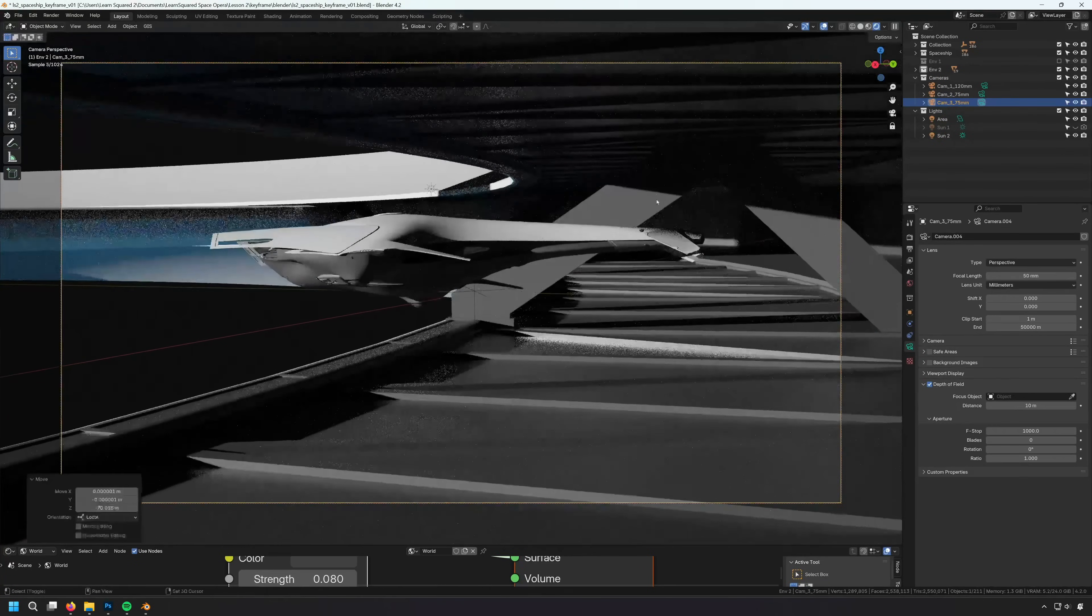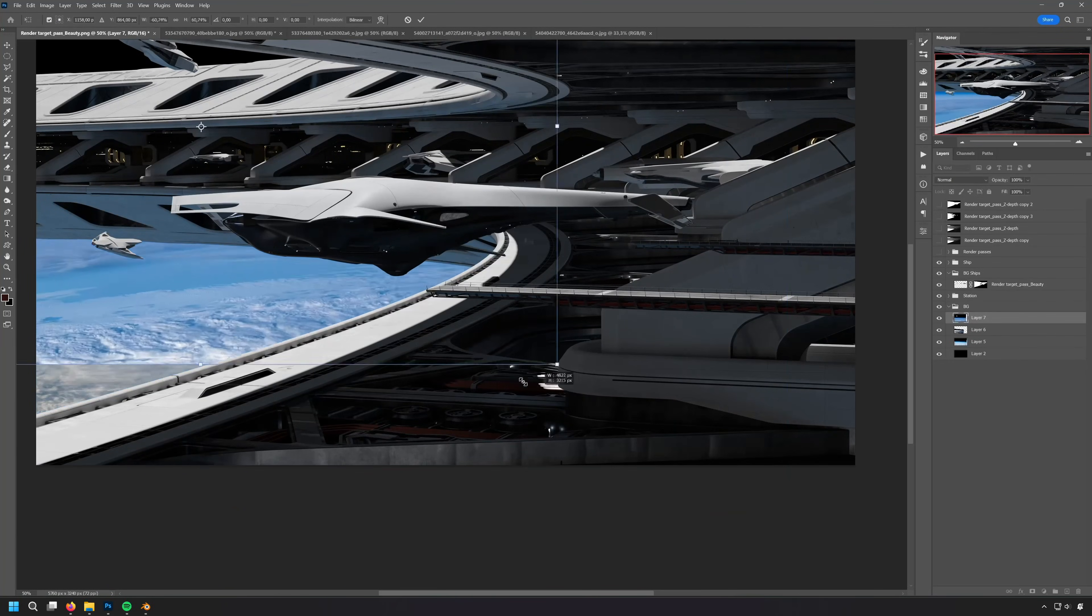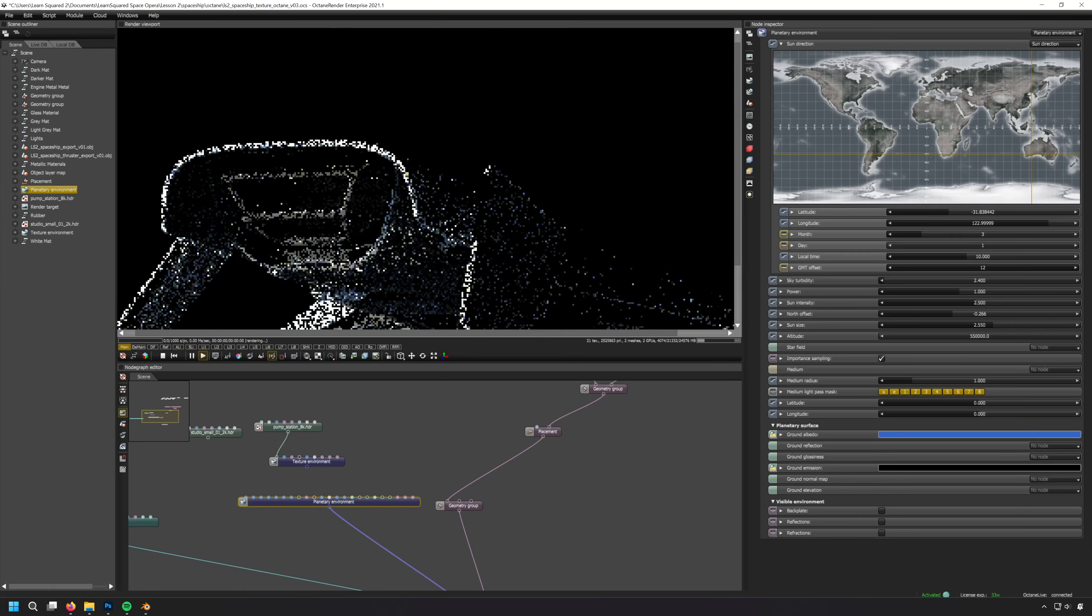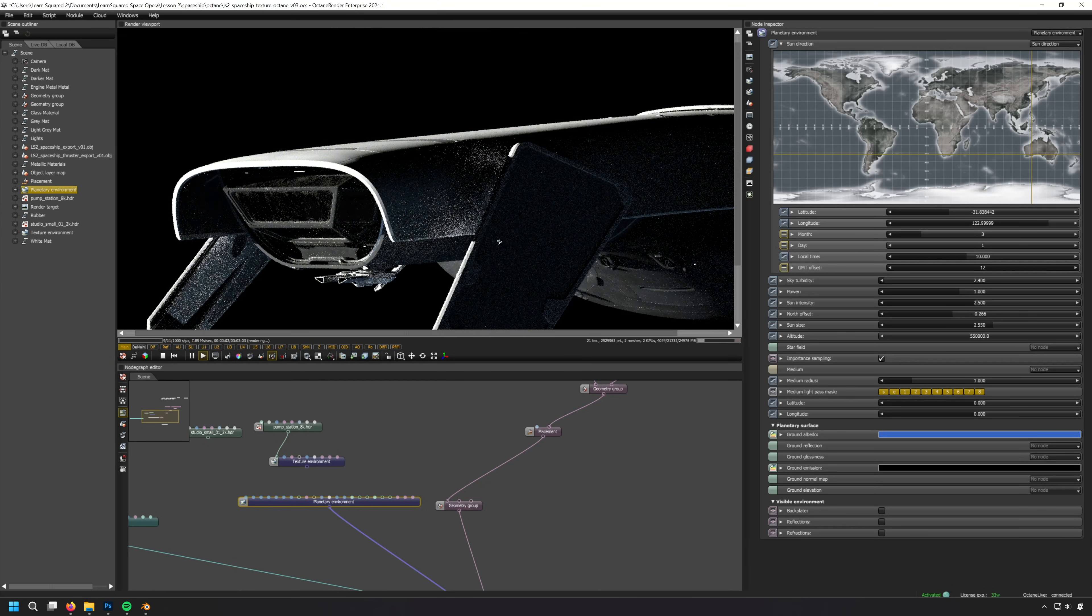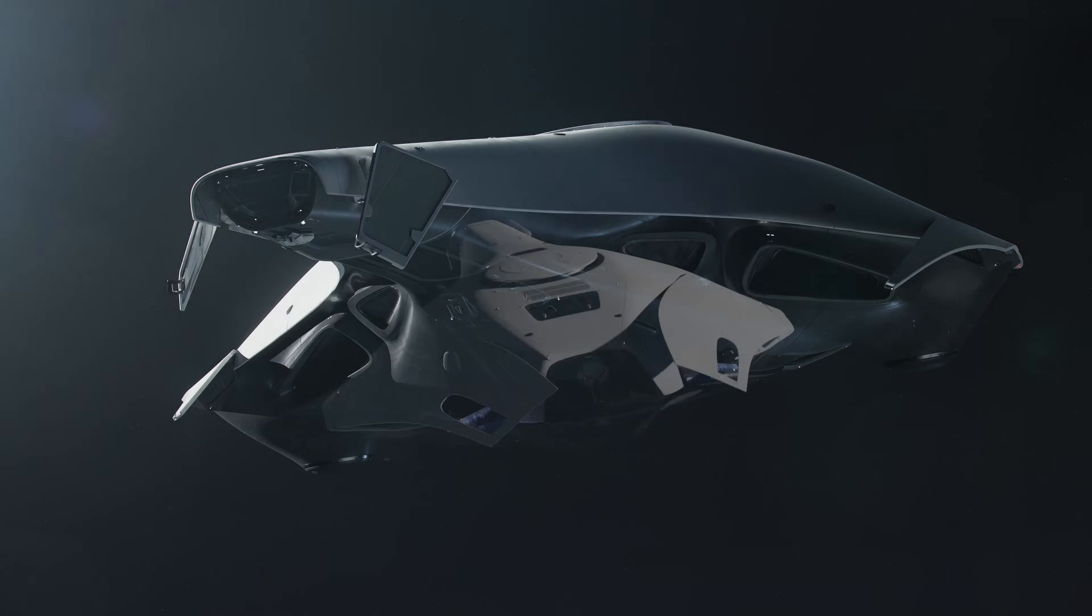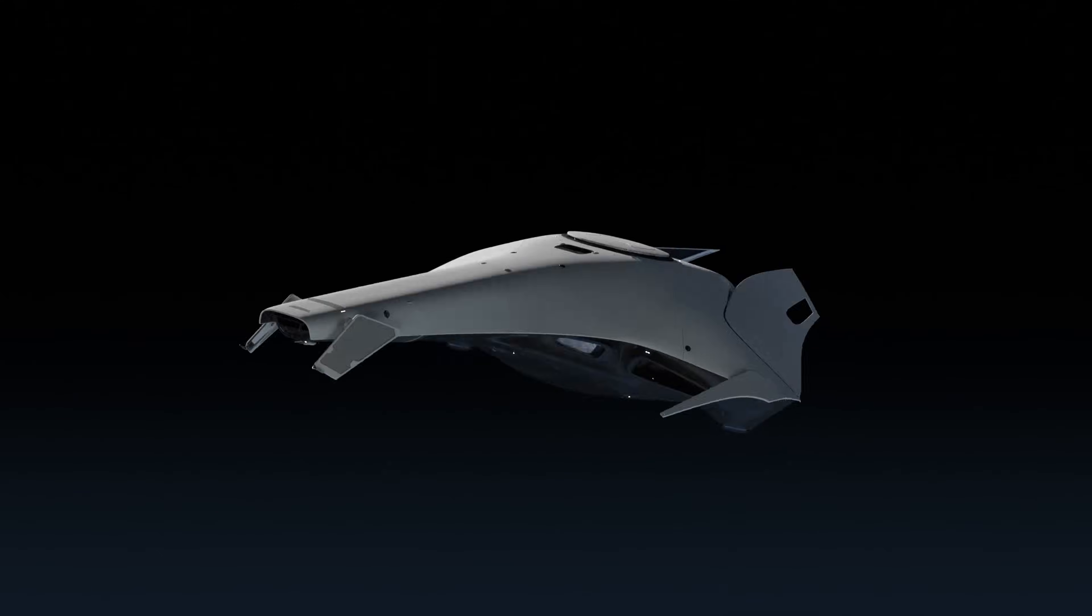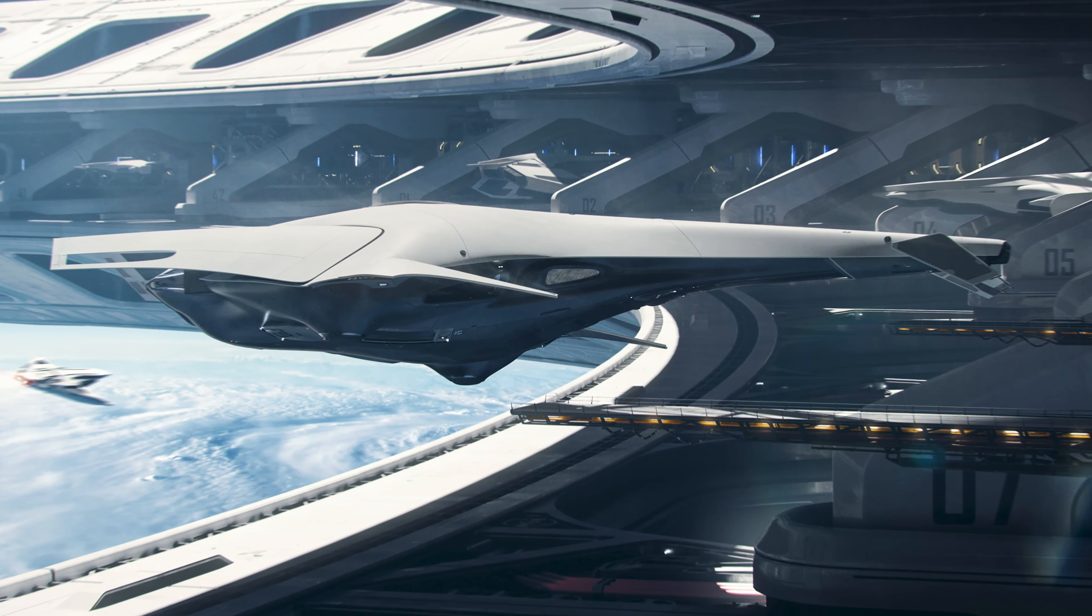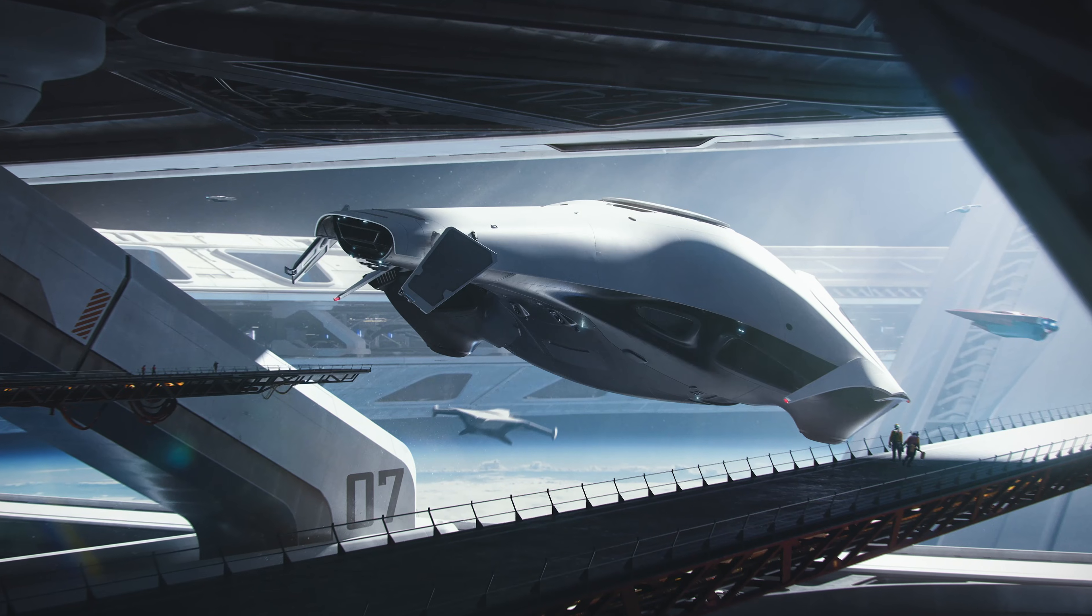Your journey through the stars awaits. What kind of ship will you create to take you there? Sign up today at LearnSquared.com